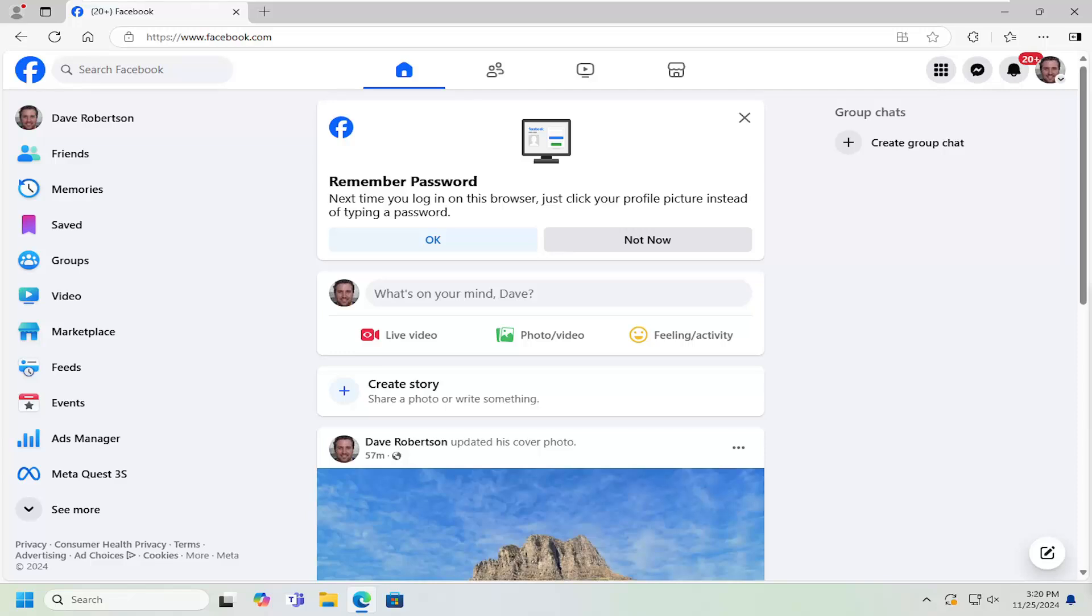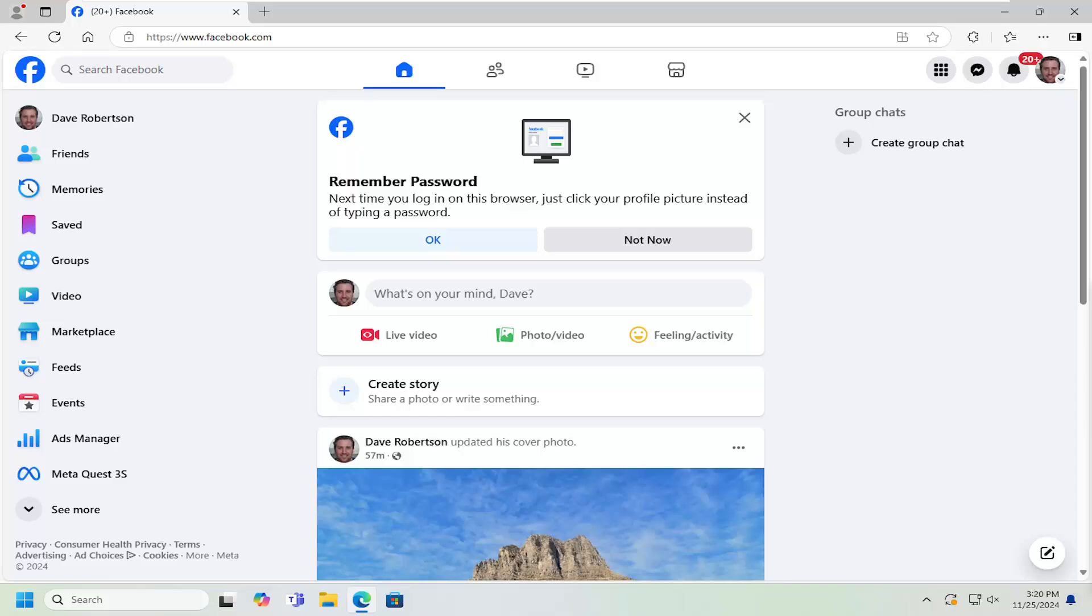In today's tutorial, I'm going to show you guys how to turn on or off reaction notifications or change your preferences in Facebook. So when people react to your post, basically they like, comment, or share it, you may receive a notification. If you want to turn that feature on or off, I'm going to show you guys how to do that.